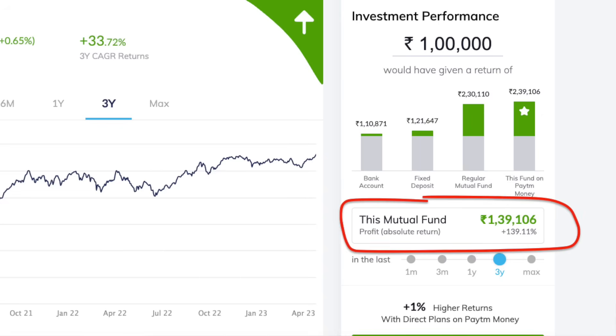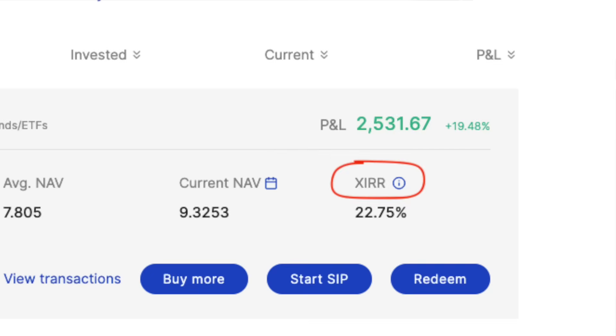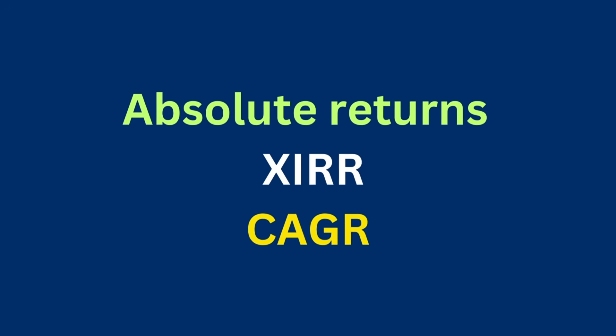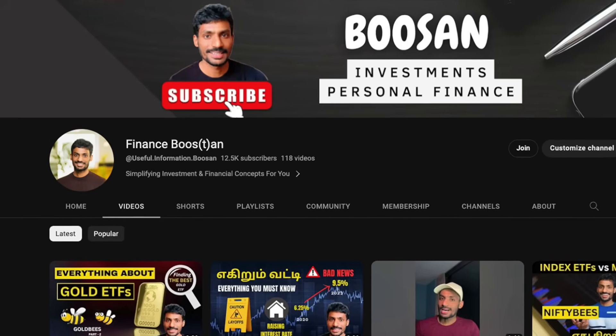If you want to get an investment, you will find absolute return, CAGR, and XIRR. How to calculate all these details — in this video. My name is Boosan, my channel is Finance Boosan. Let's go straight to the content.